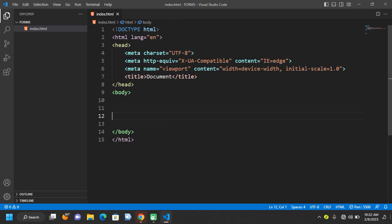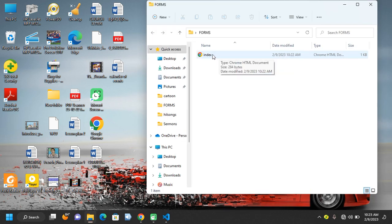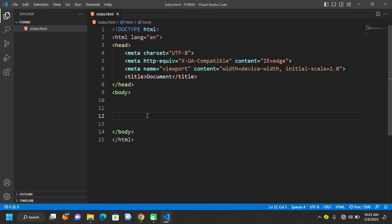For those of you that don't have Live Server installed in your Visual Studio Code, you will come back to your desktop and open the folder that you have created. You will see the file that you created with Visual Studio Code. Just double-click on it to open it with your default browser, but you will have to do the refreshing yourself.